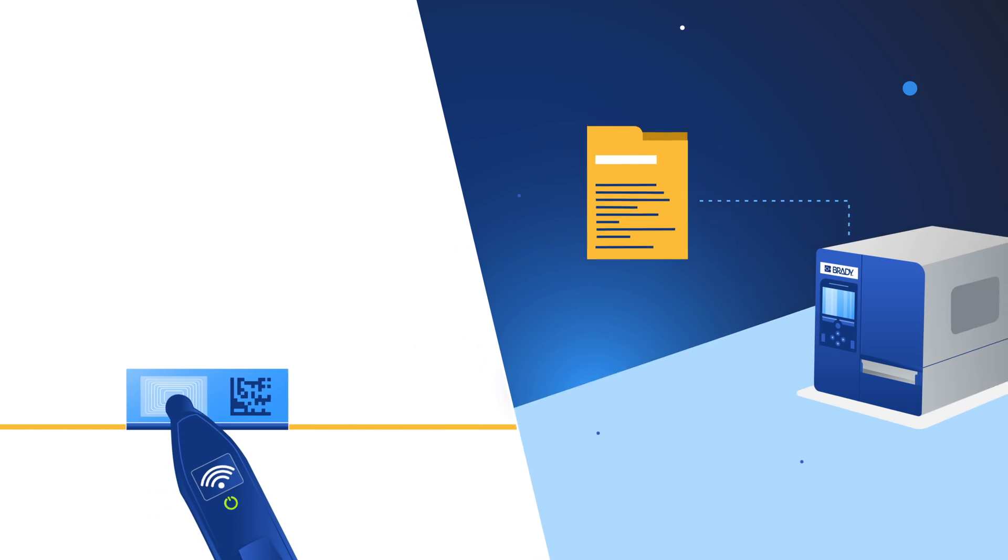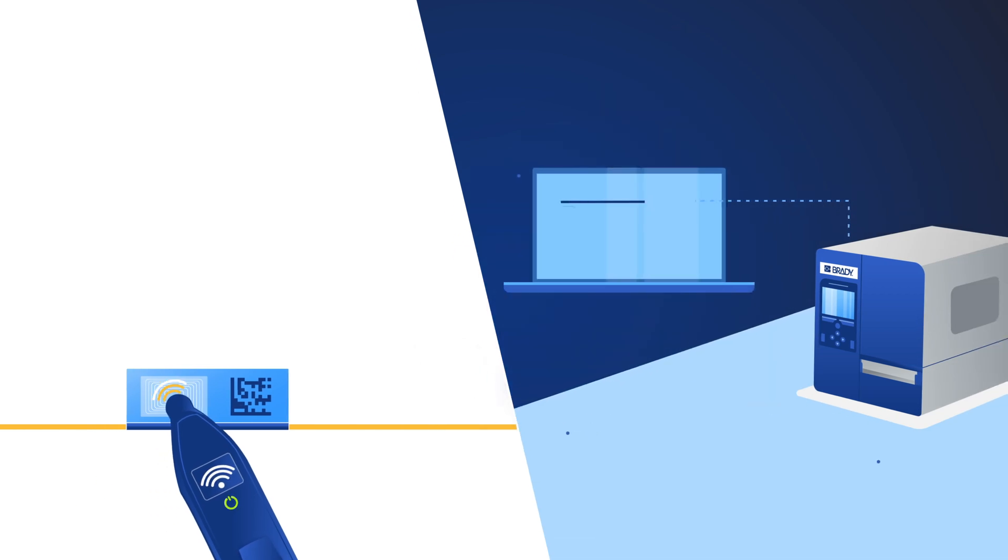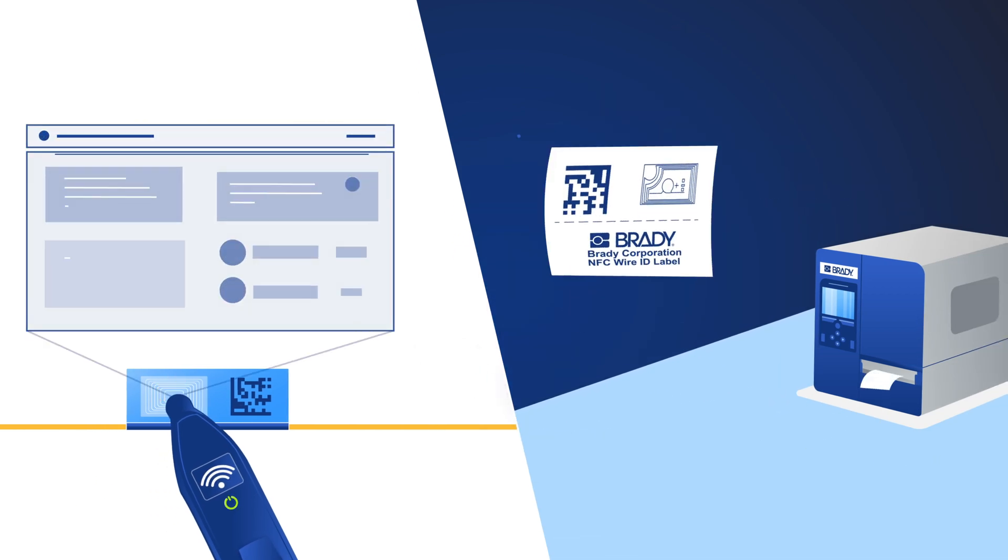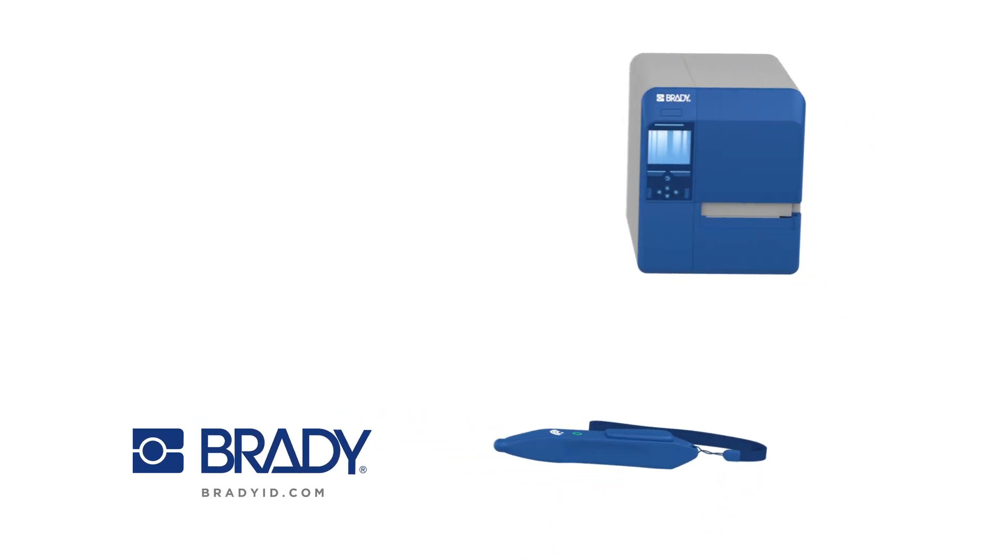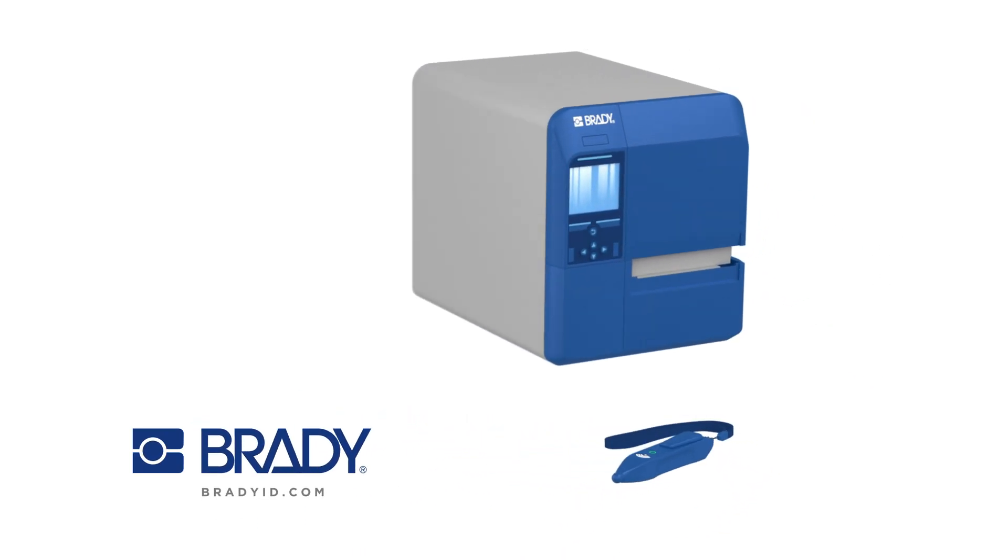Step into the cutting edge of data center cable management and security. Find out more about the Brady Active ID Wire ID Label solution.